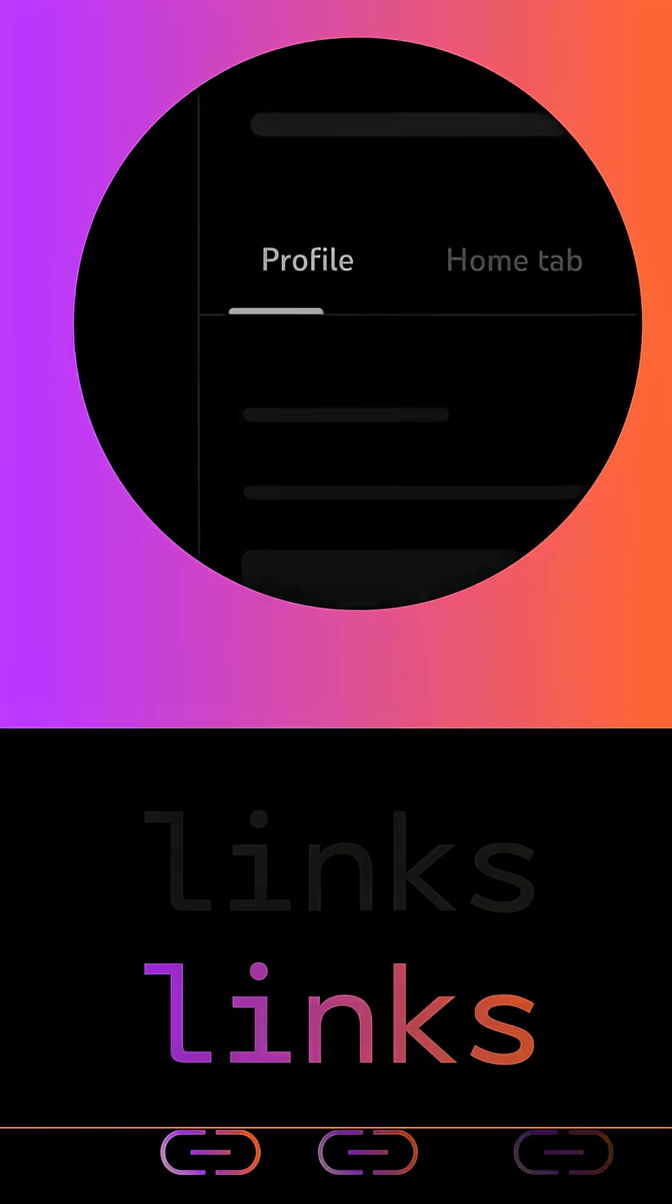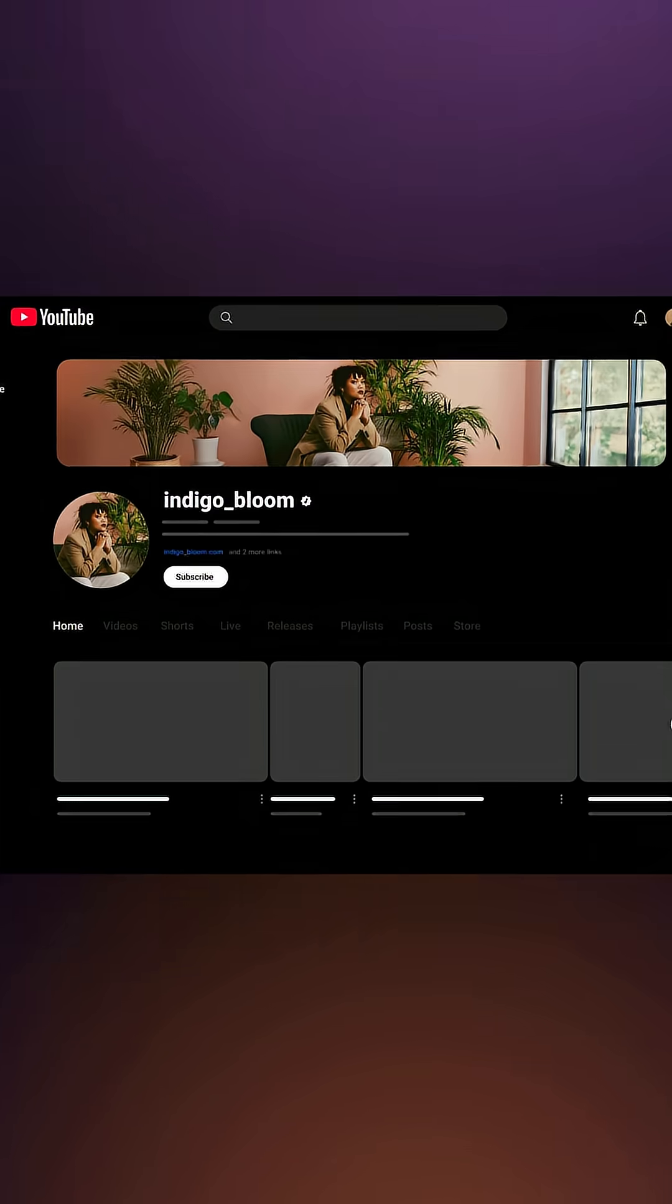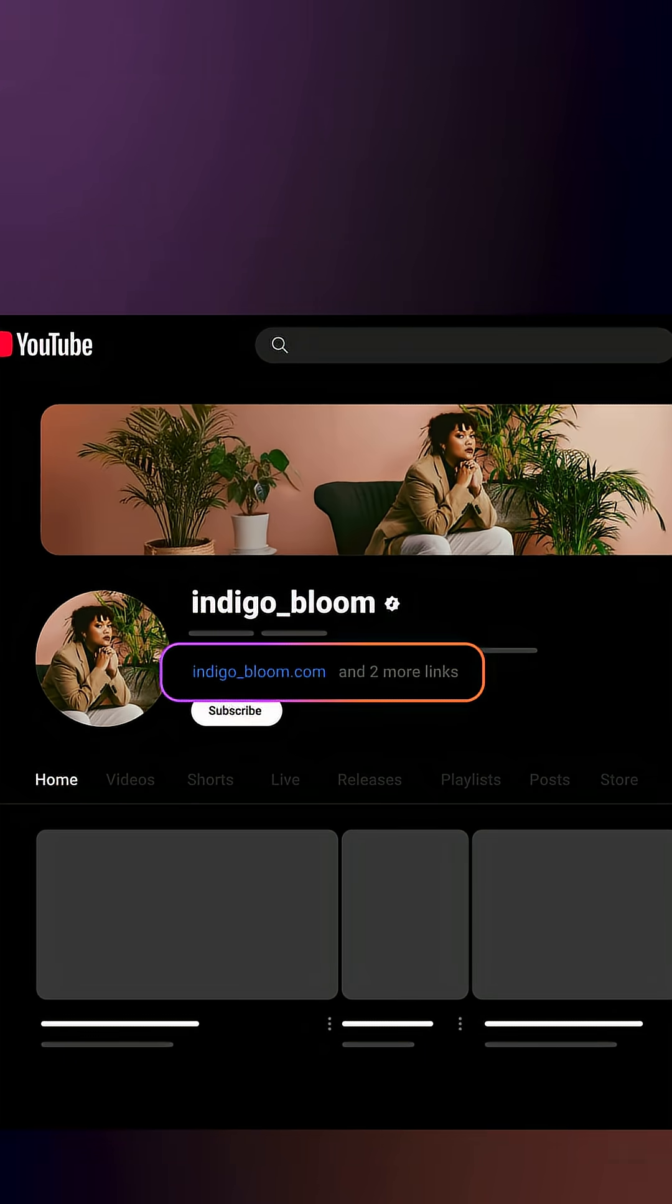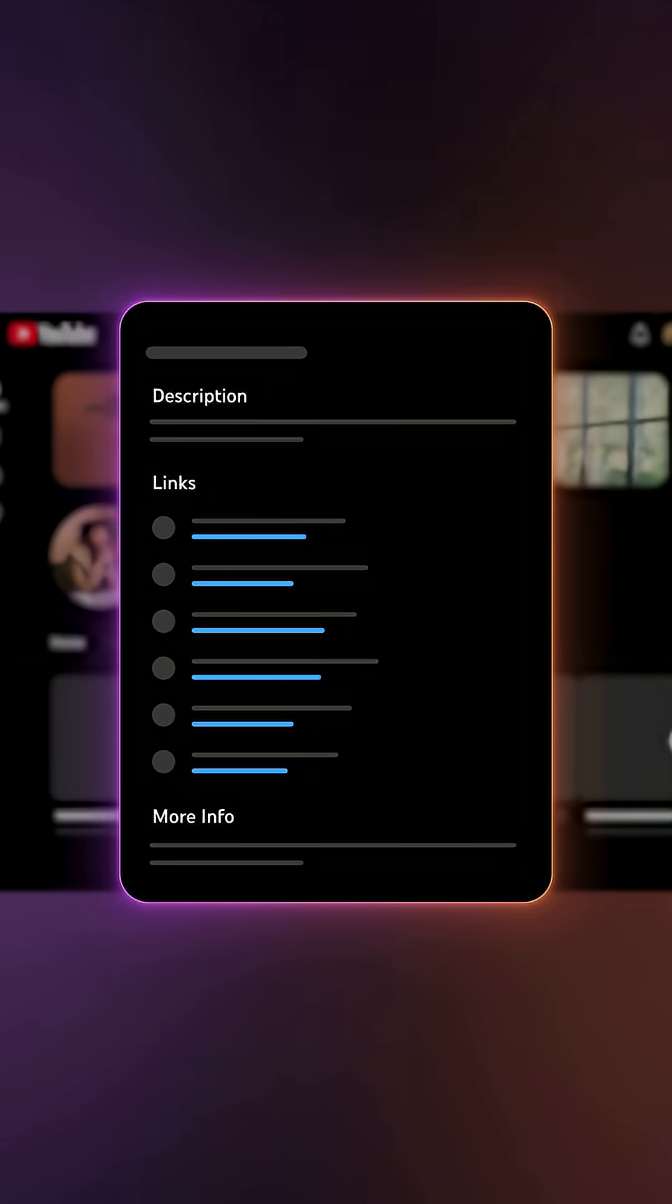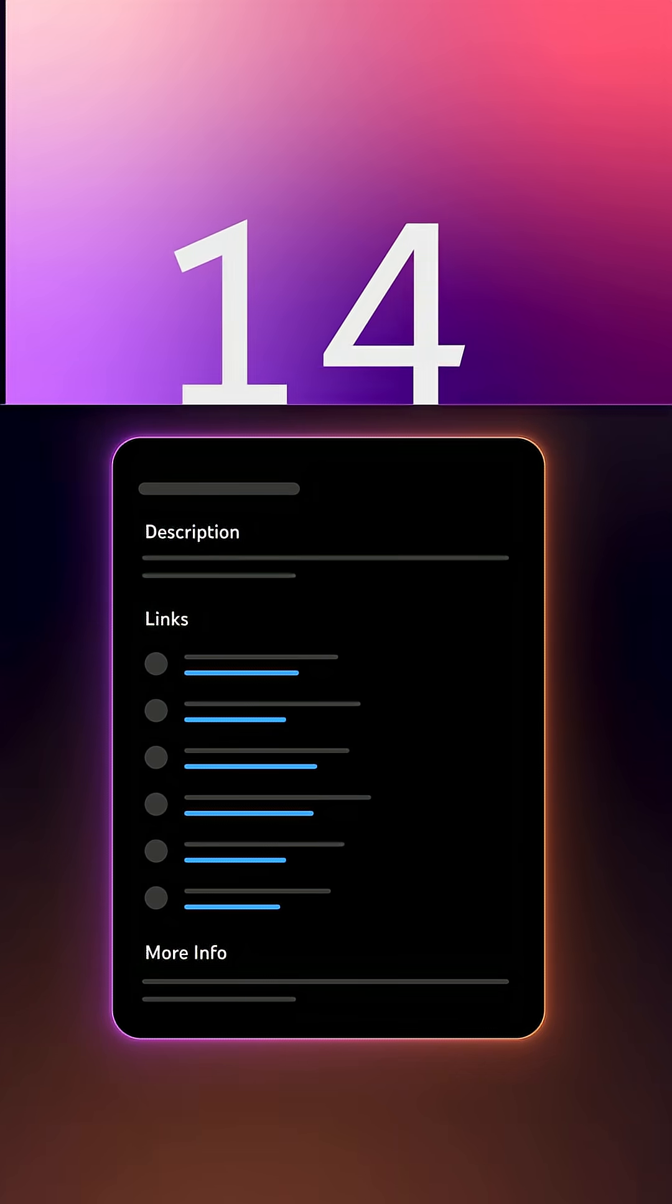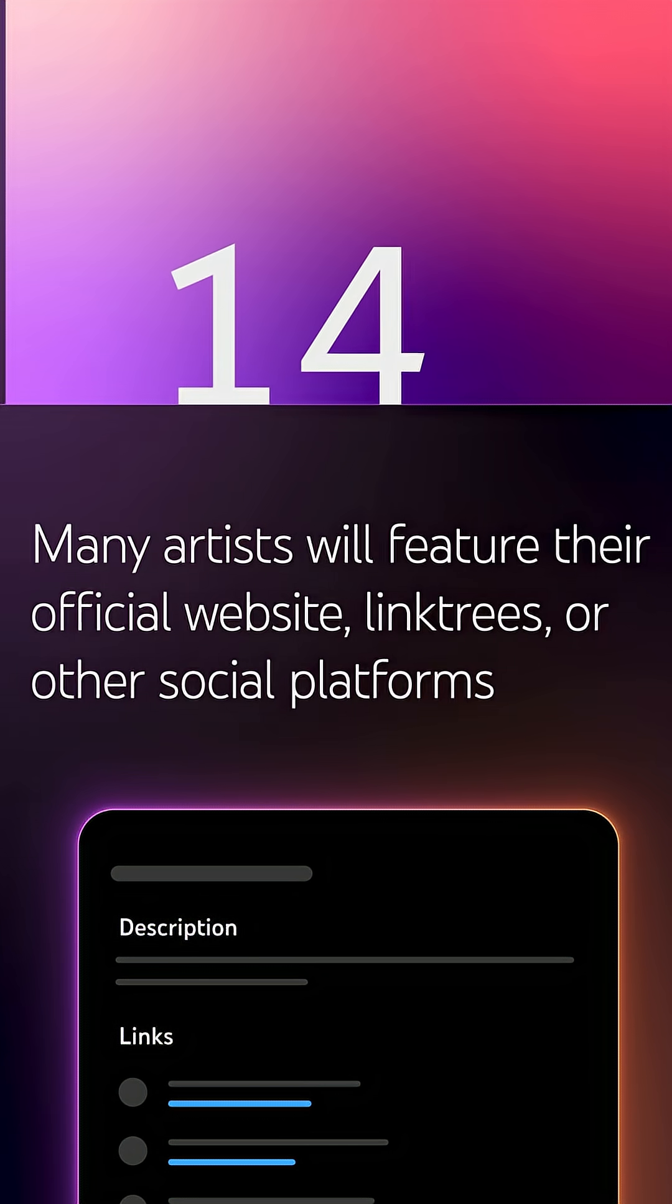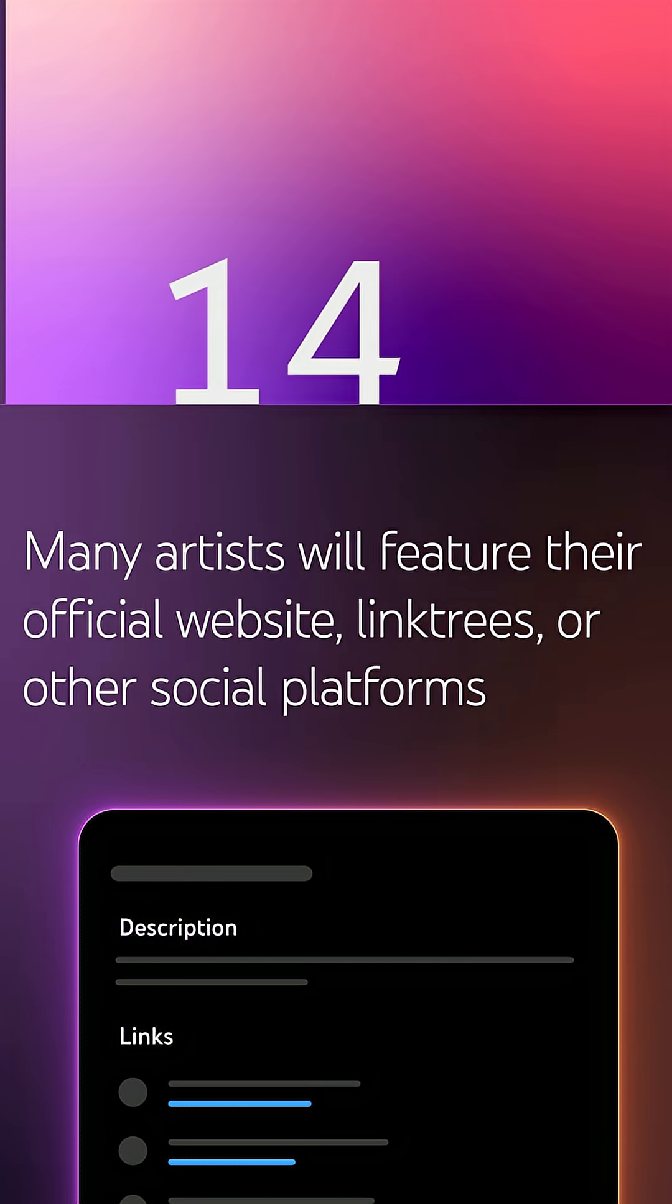In the Profile tab, you'll also see a section for links. Your first link will be prominently displayed on your OAC near the subscribe button, and your remaining links will show when your audience clicks to see more links or when they navigate to your about section. You can add up to 14 links on your channel home tab as long as they follow our external links policy. Many artists will feature their official website, linktrees, or other social platforms they are specifically trying to promote.